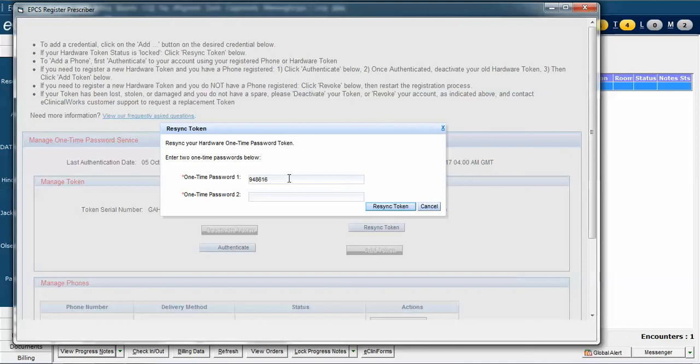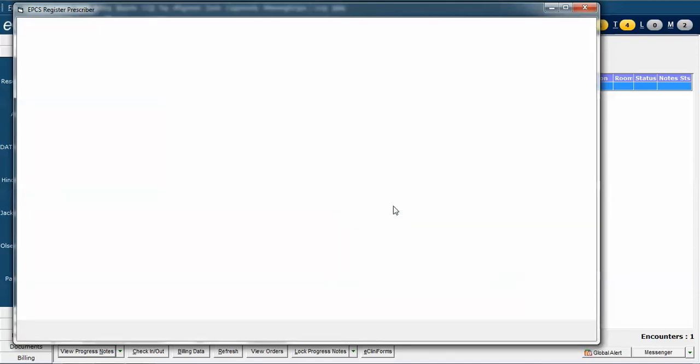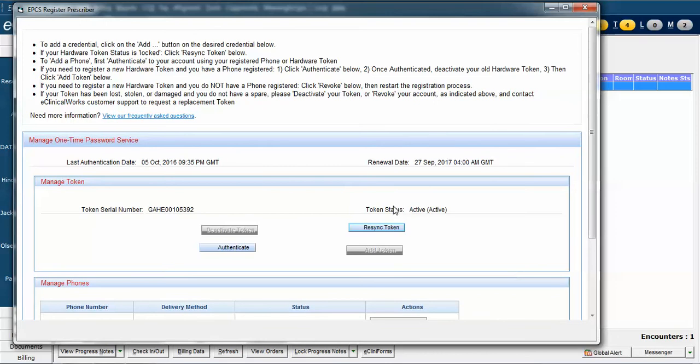Now that it has disappeared from my token, I'm going to push the button again, and I'm given a new one-time PIN. I confirm that it's correct, and now I click Resync Token, and I get it returned back to this menu, and my token is now resynced, and that is all there is to it.